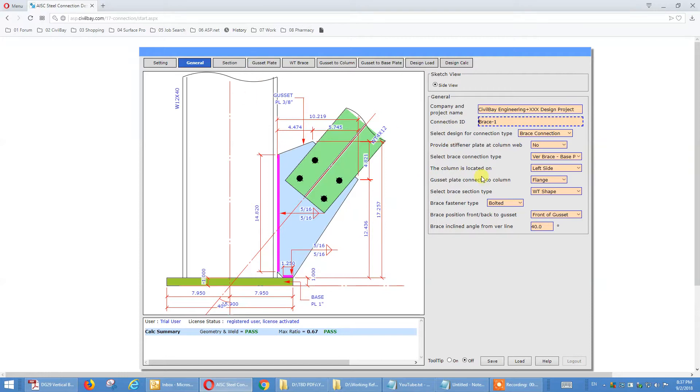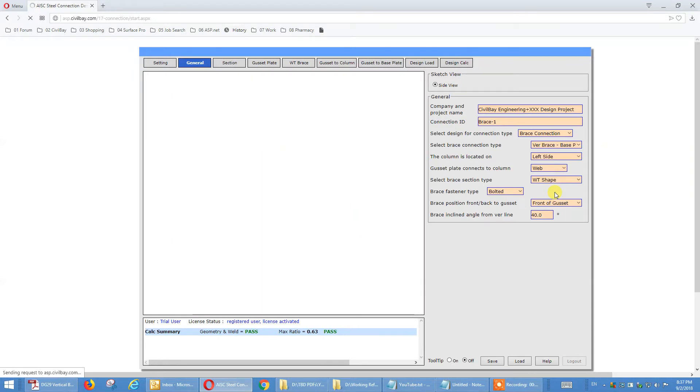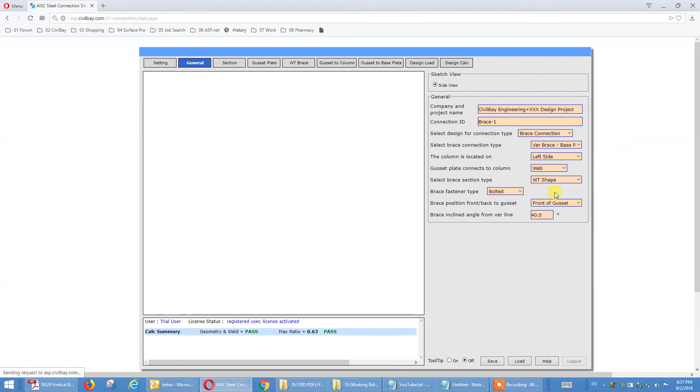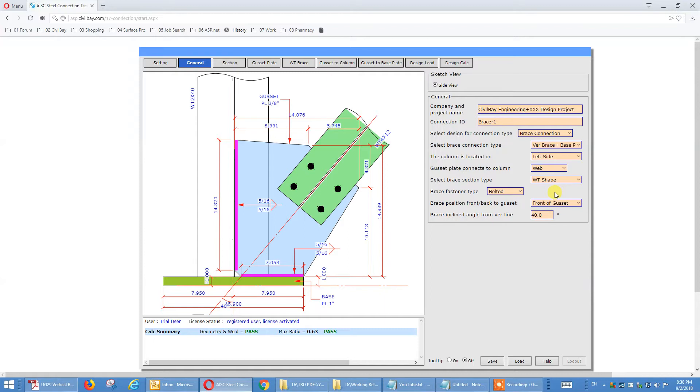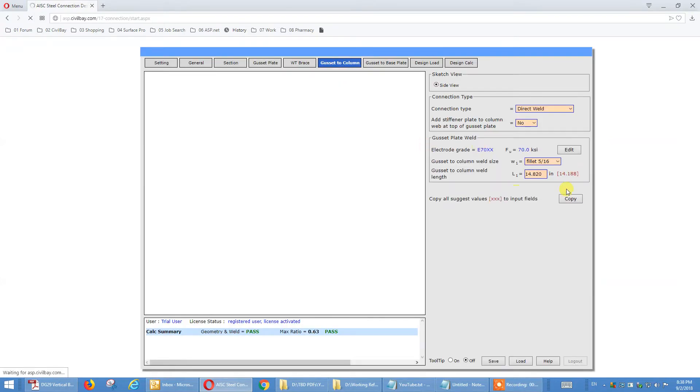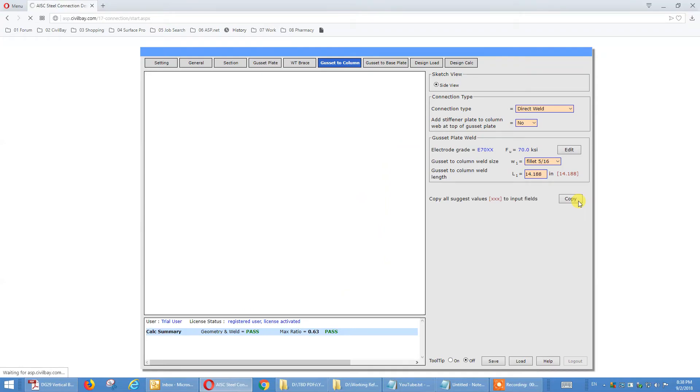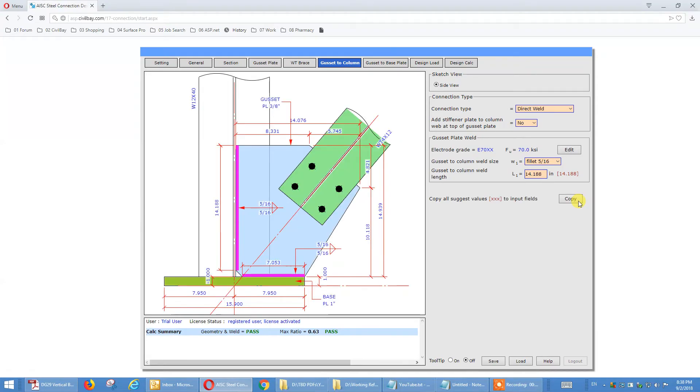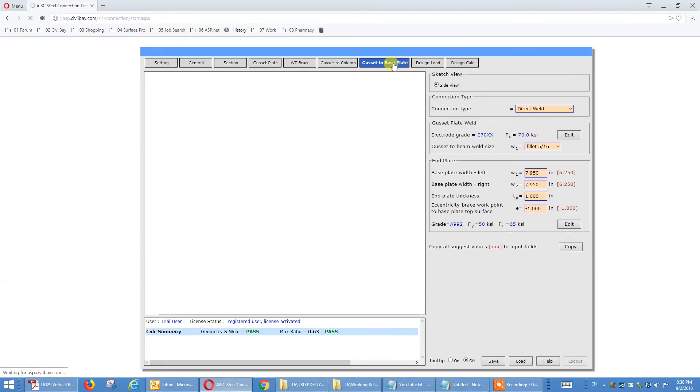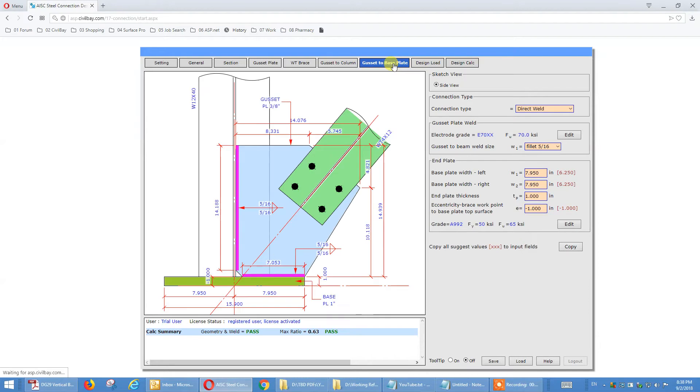Now, so again, you can choose to column strong axis, flange, or to column weak axis, web. And let's say to column weak axis, and that we want to go flat, 90 degrees, so you just click on gusset to column, the web to be, you copy the suggest value here. So it defines the web, see the highlight text.